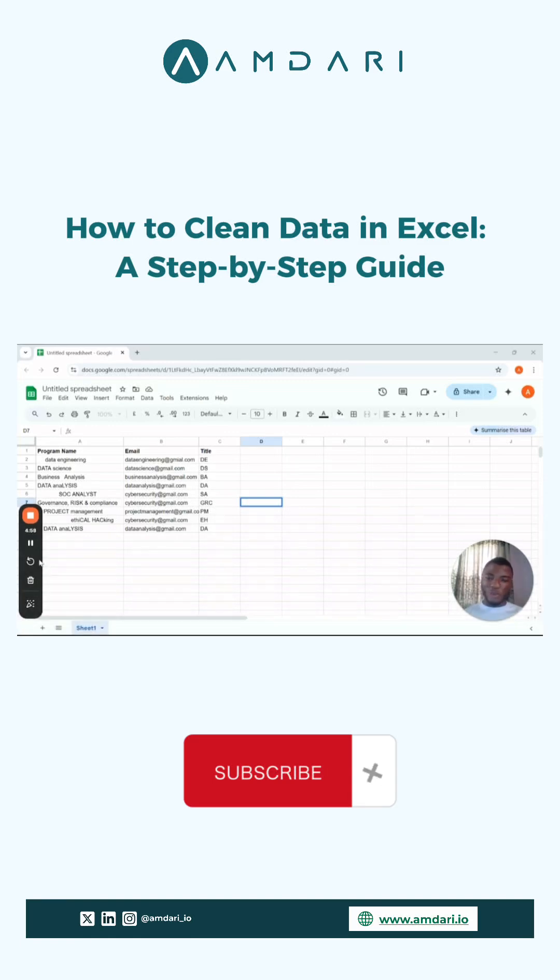Hi everyone, my name is Devine Wajrago from Amdari, and today we're going to be looking at some data cleaning techniques that are essential.